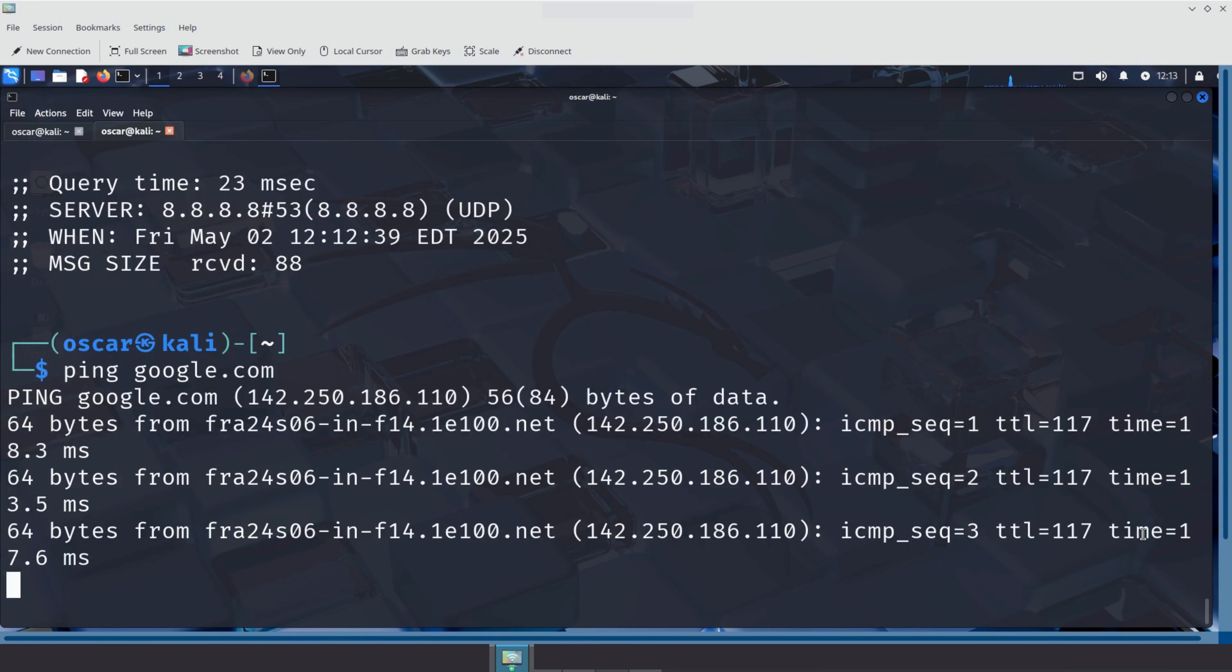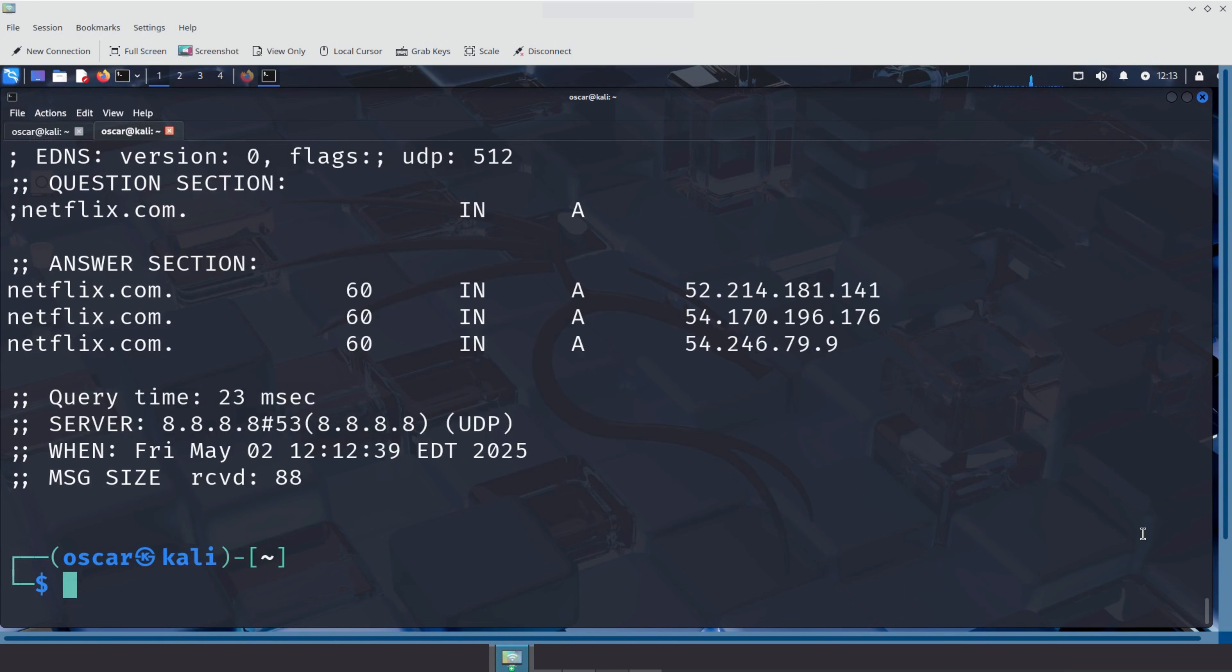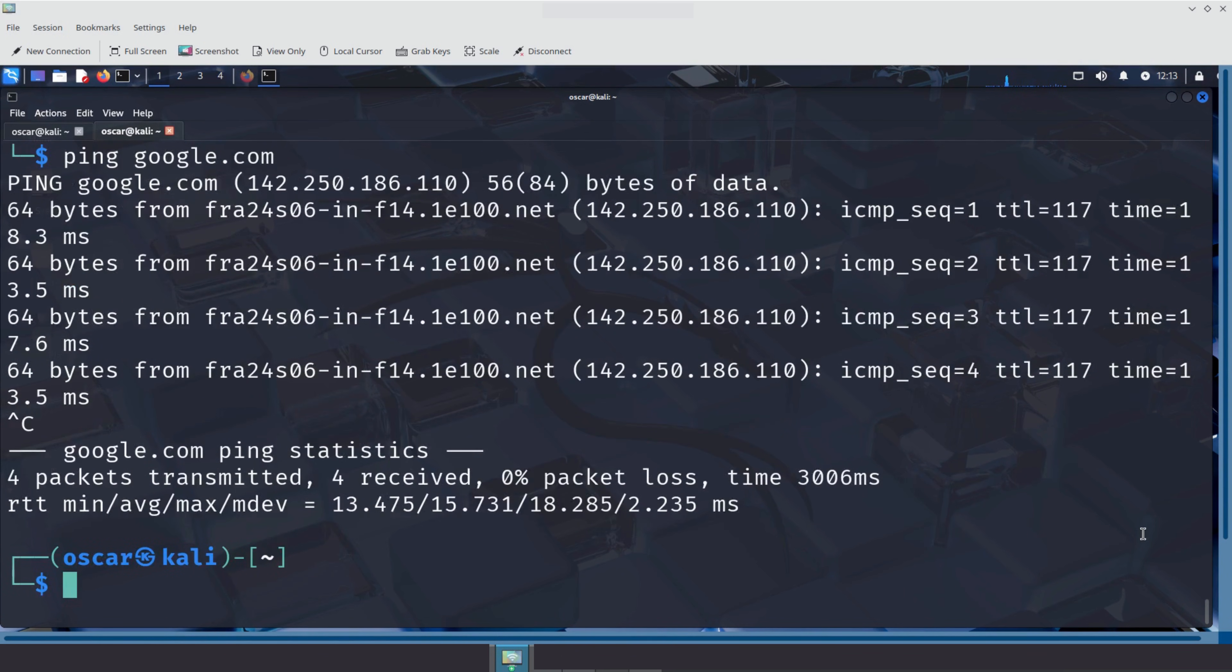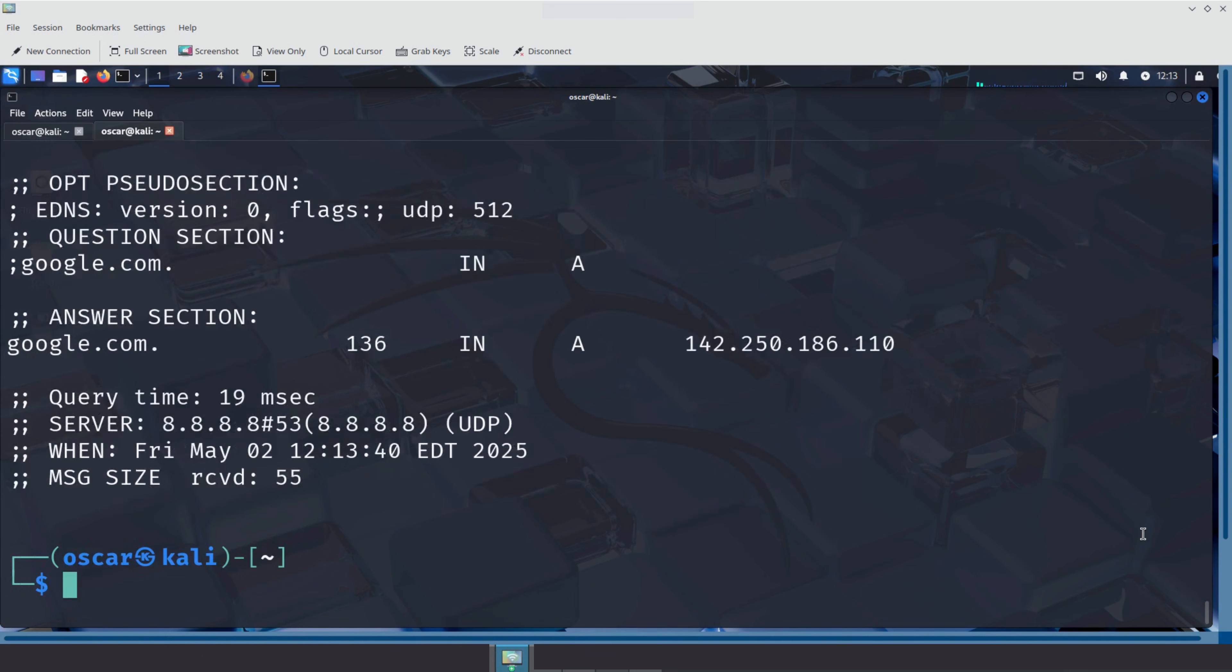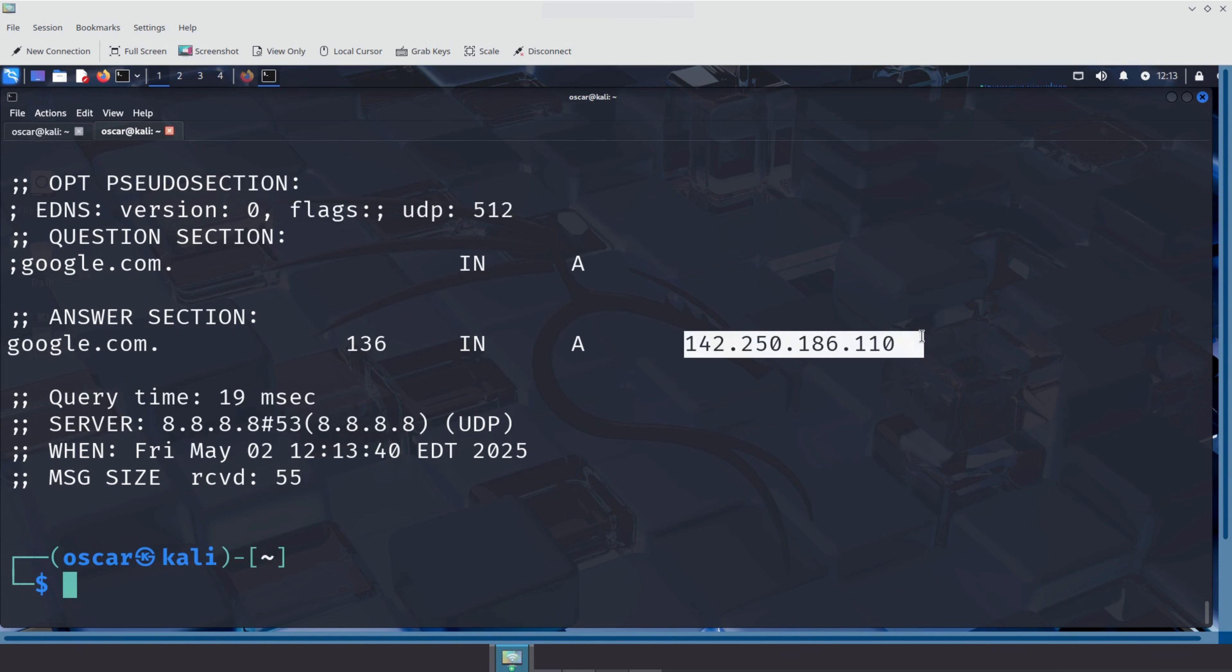Perfect. The packets are going through. Now let's see which DNS server the machine is using to resolve Google. To do so, we use the DIG command. As expected, the configured DNS server is Google's public DNS server. Let's also note the Google IP address. We will use it later.